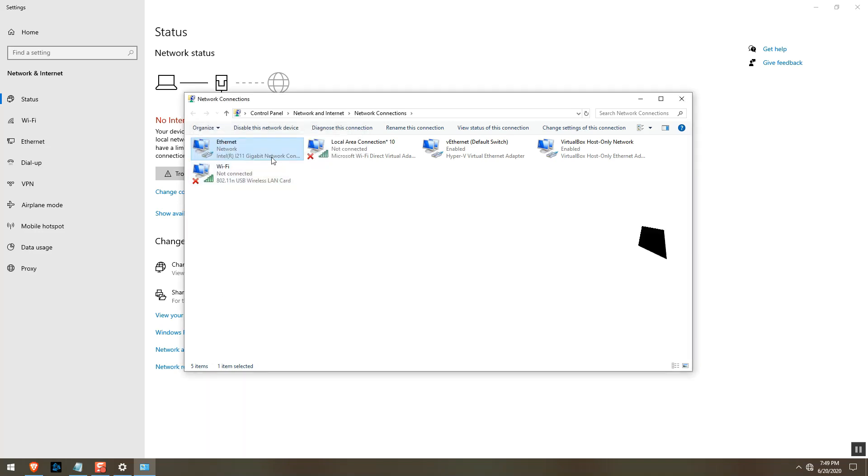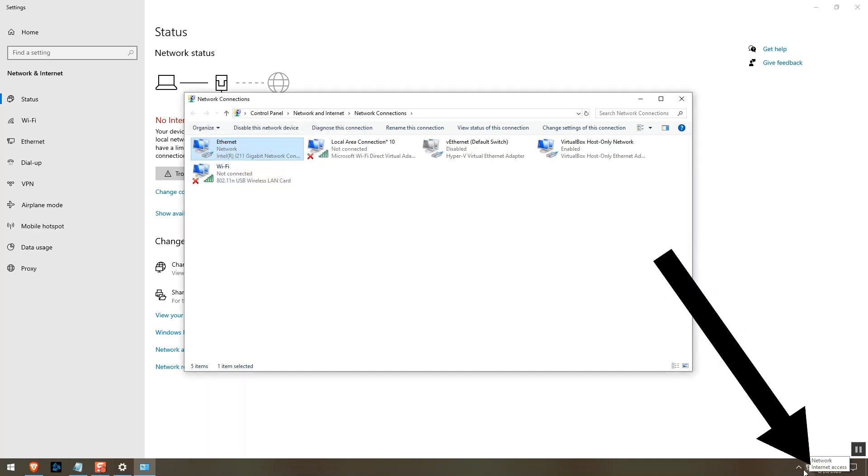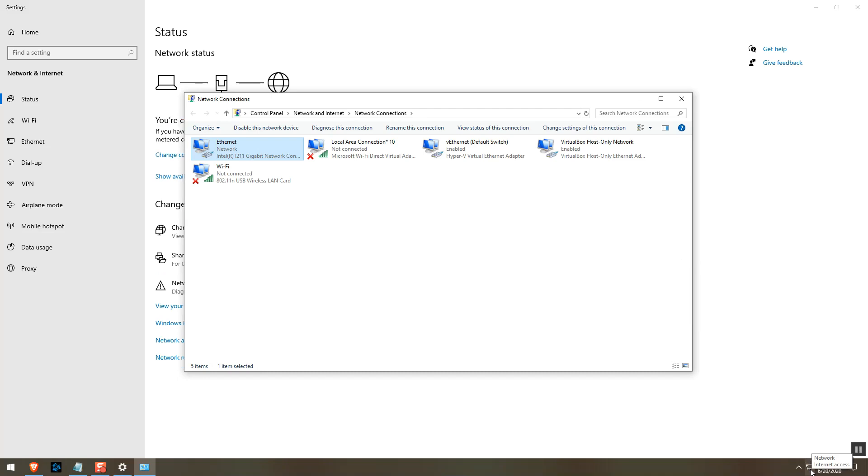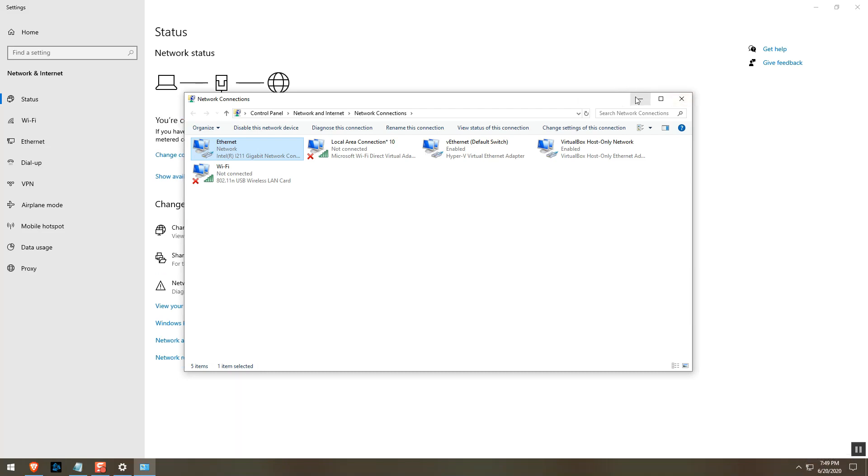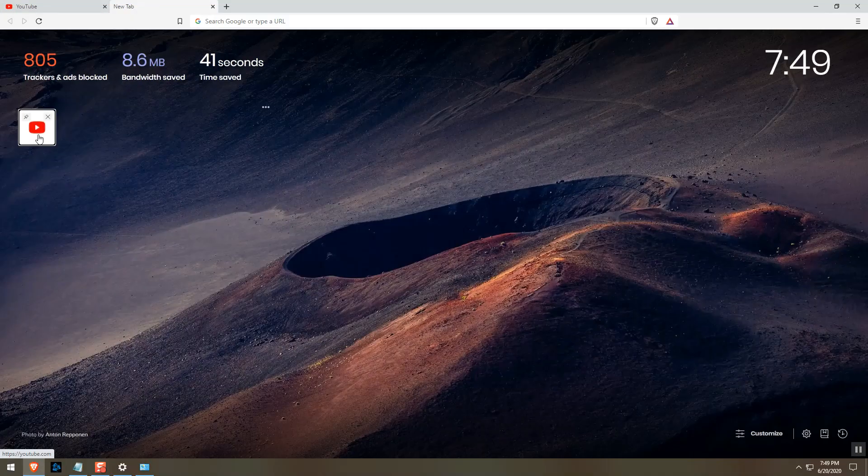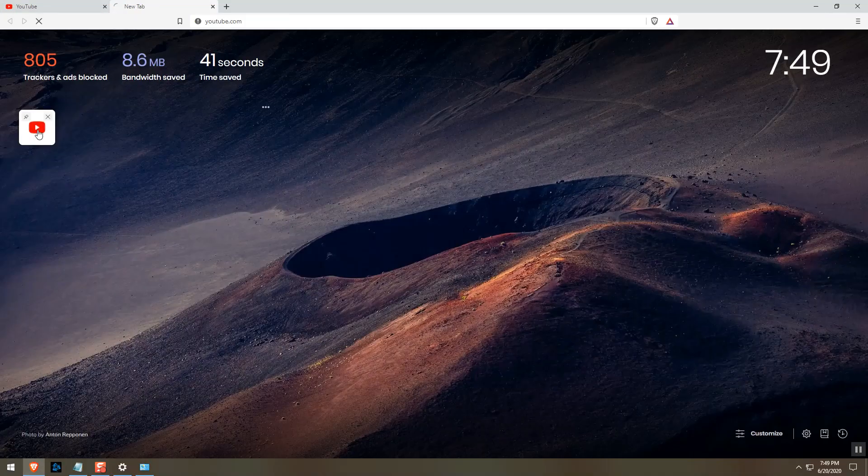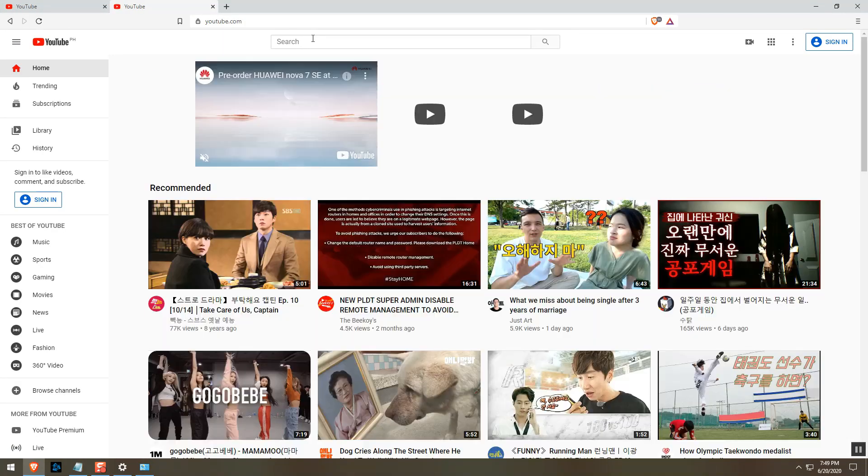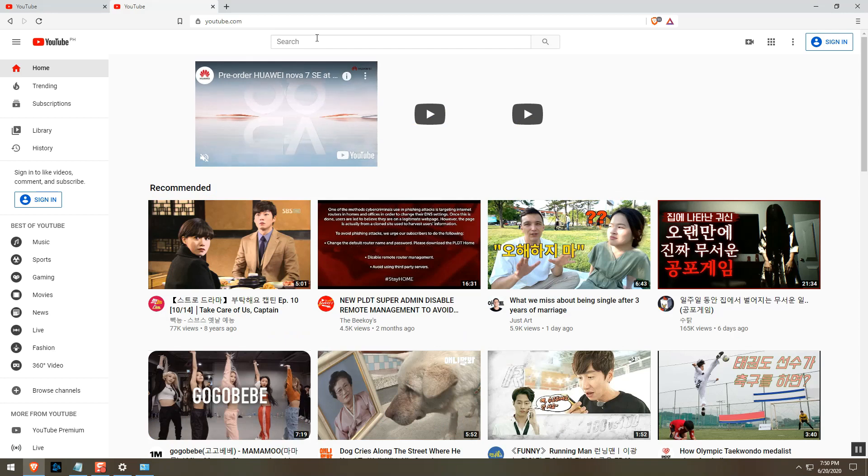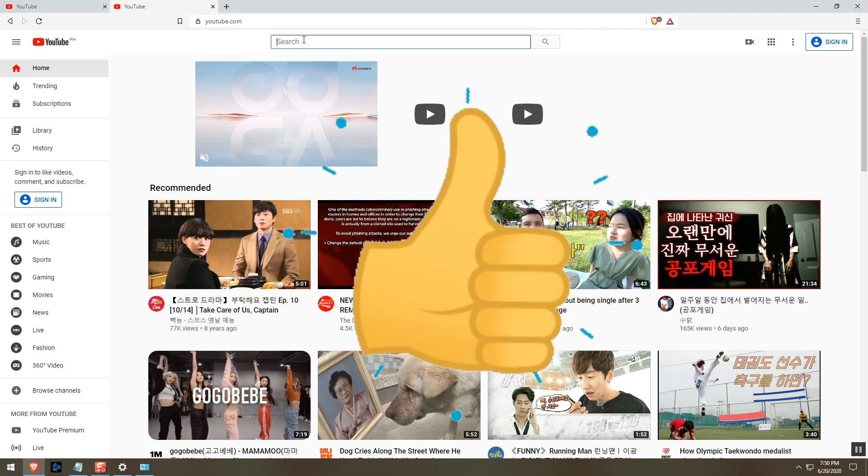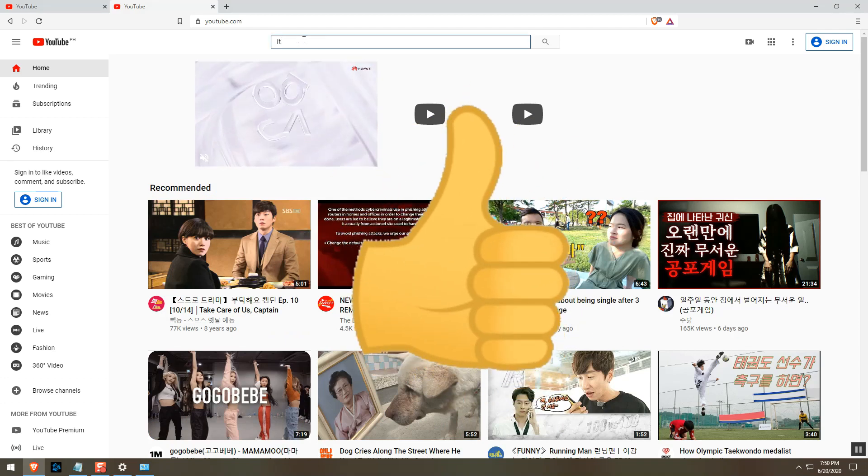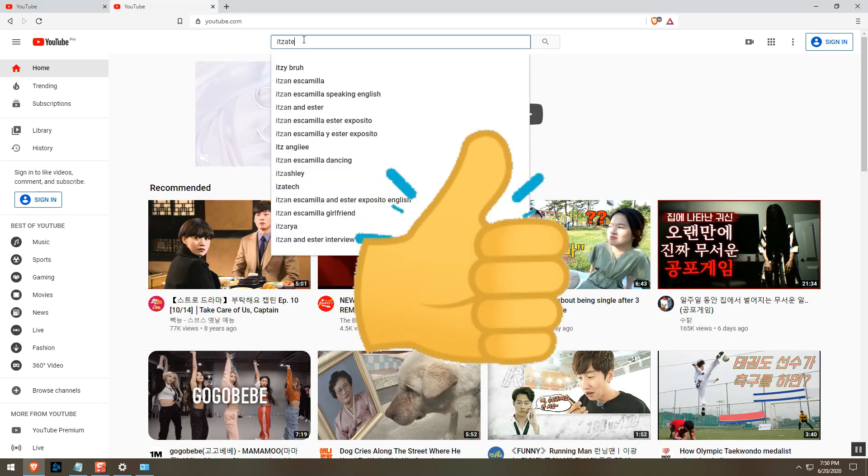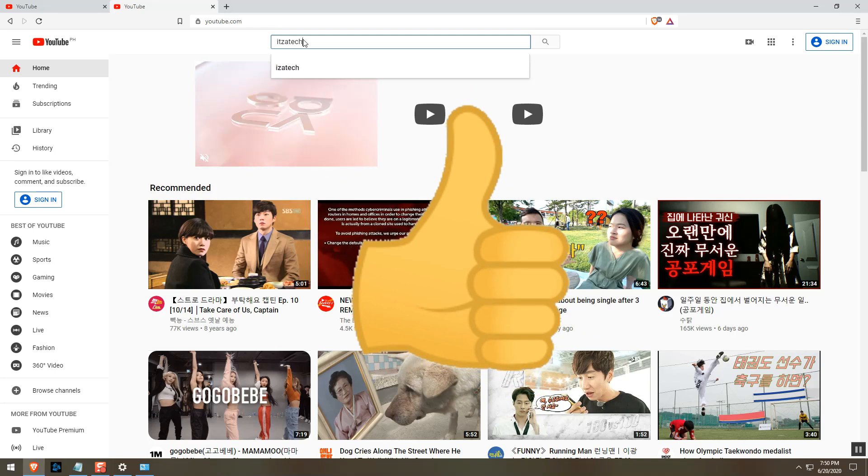And OK again. Wait for this no internet icon to change into computer LAN icon. Alright. I think this is OK now, but we need to try if we have an internet connection. We have internet connection now. We successfully enabled the remaining LAN ports of our PLDT fiber modem.